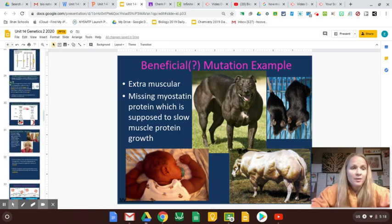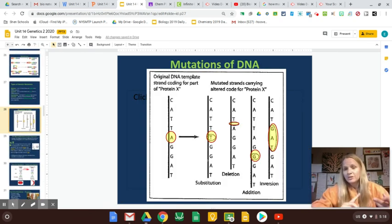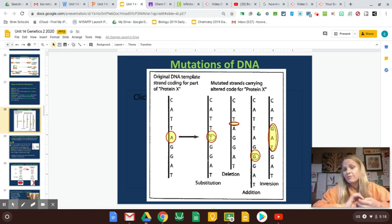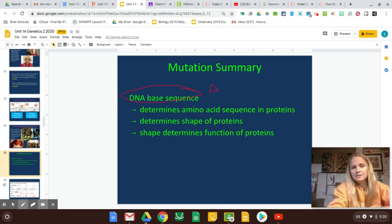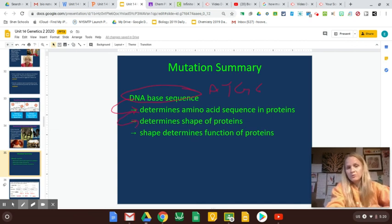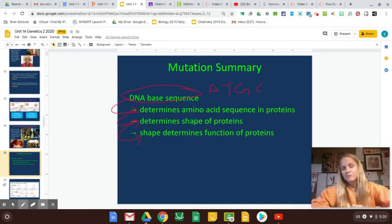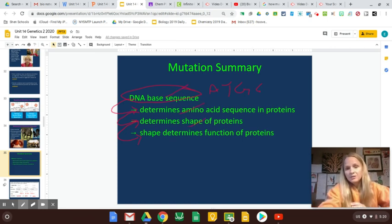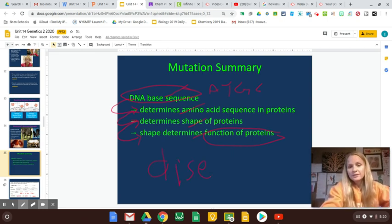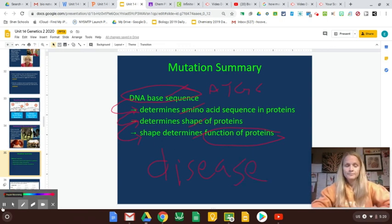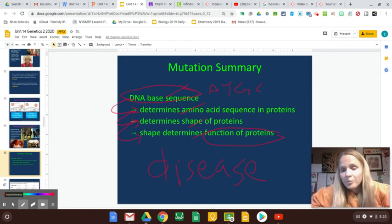To sum up: mutations are changes to your genetic code, which mess up your amino acid sequence and your proteins. Now your proteins can't do their job because they might have the wrong shape, and shape determines function. Your DNA base sequence — the A's, T's, G's, and C's — determines your amino acid sequence and proteins, which determines the shape of proteins, and then shape determines function. If you mess up any of these steps, your body doesn't have properly functioning proteins, resulting in genetic disease, cancer, or maybe if you're lucky, something good, or maybe nothing at all.